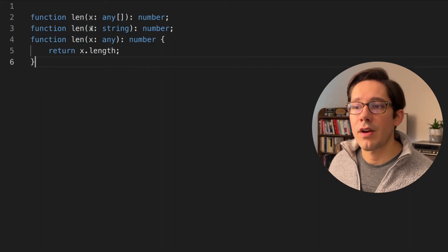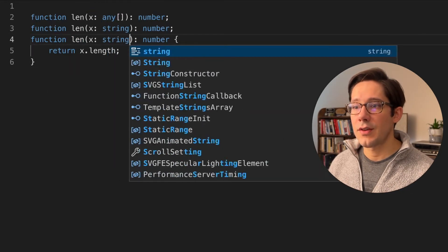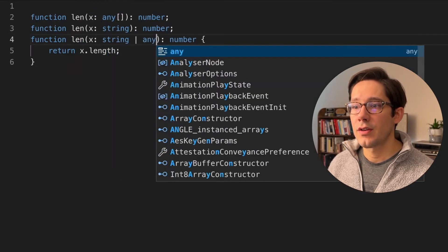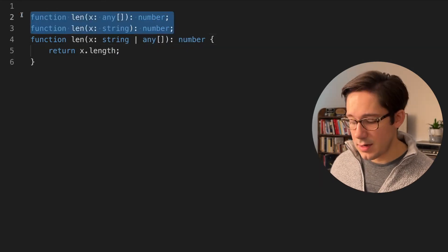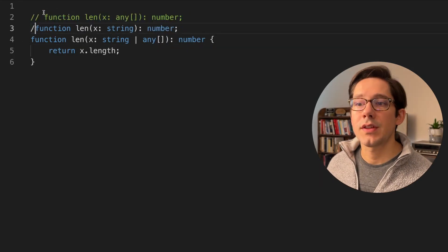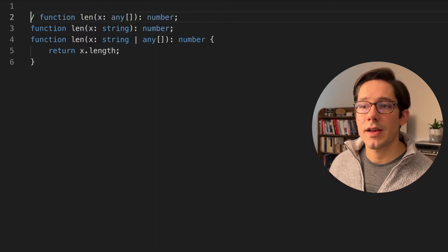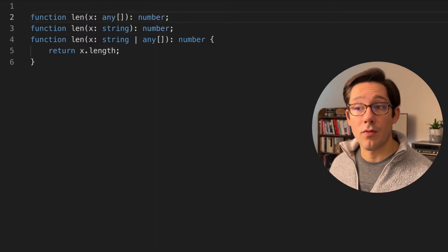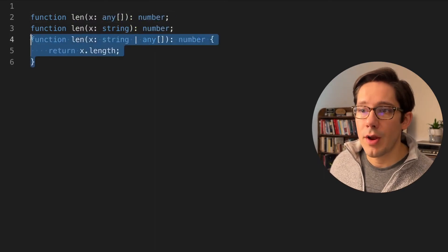This is an incredibly simple example. And to be honest, if we just said string or array of any, we don't really need these overload signatures. This at least shows you an example of the syntax for how overloading functions is supposed to work.